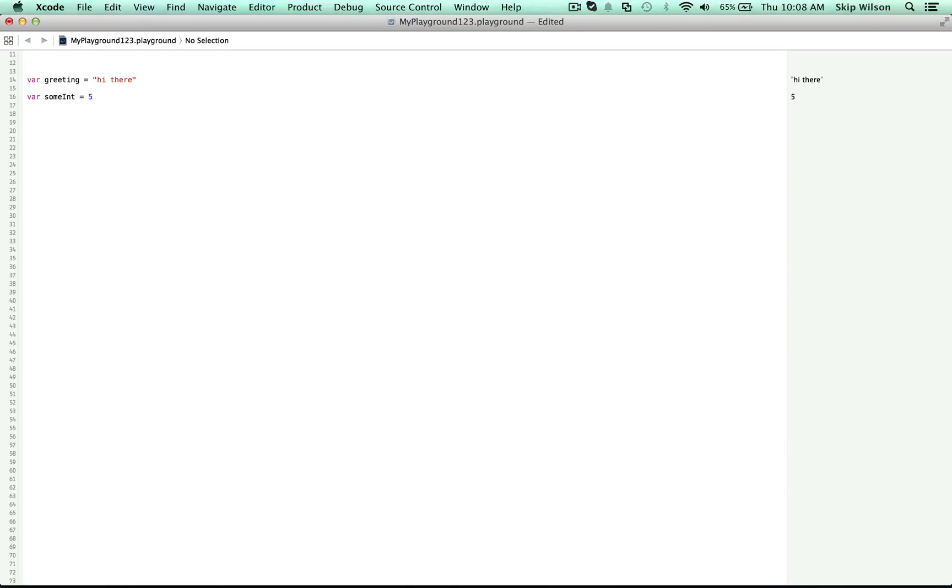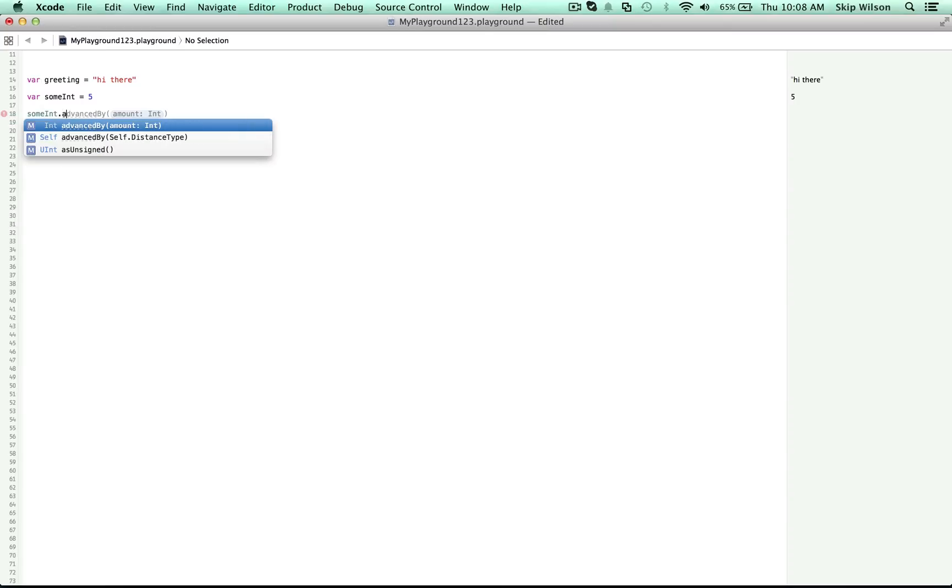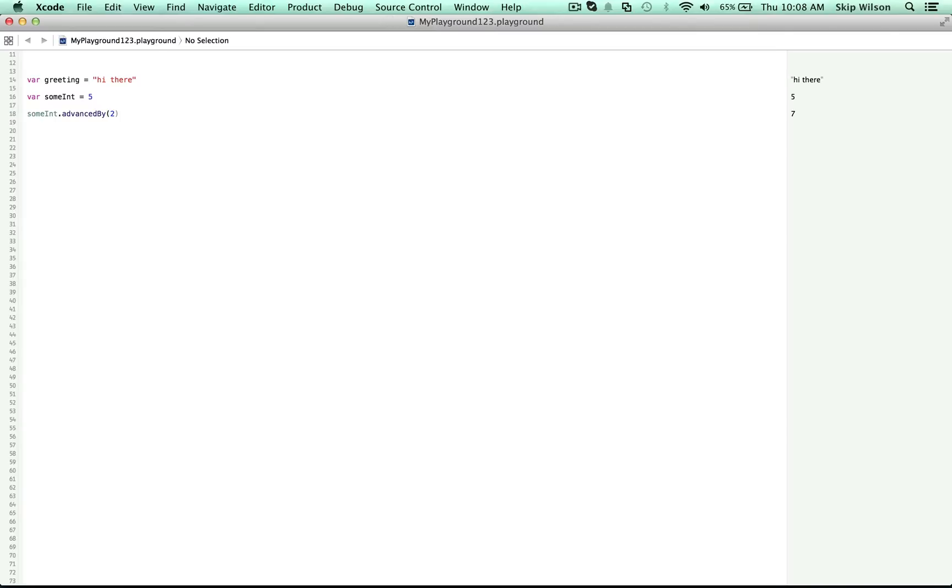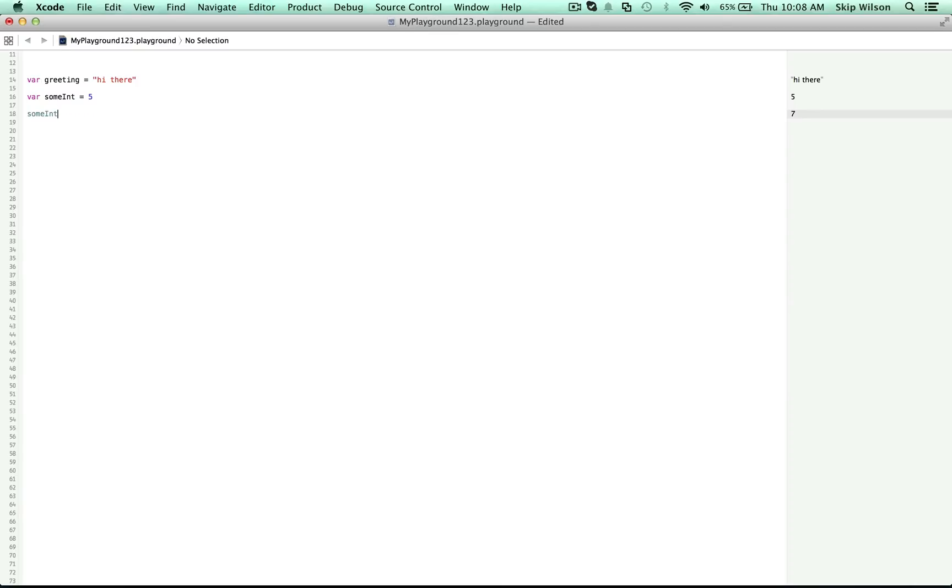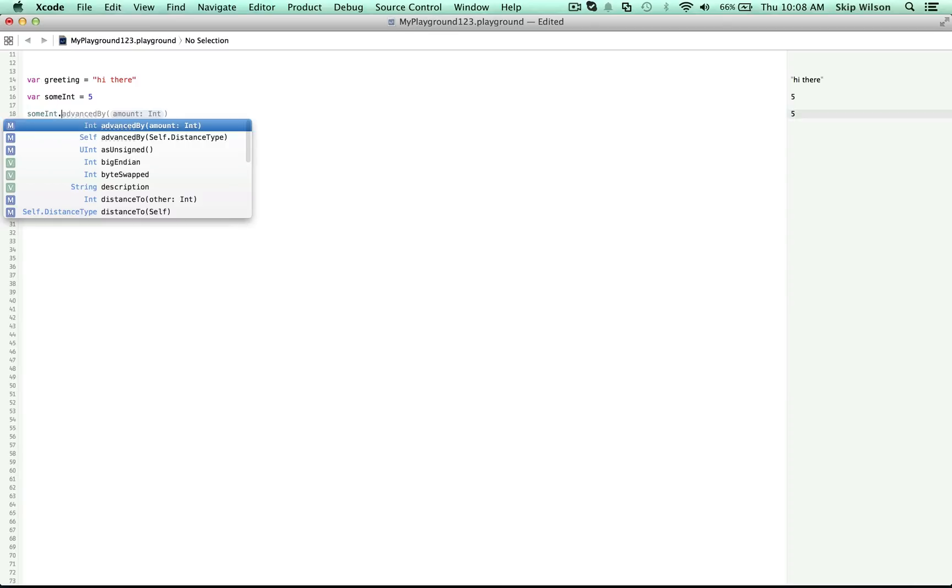Now we can say sumInt.advancedBy, and then we give it an amount that we want it to be advanced by. So we'll say it's advanced by two. So we took the number five and we advanced it by two. And now it's seven. We use that dot in the middle here to go into this box for this integer, or this number five, and see what tools are available to us. As soon as we press that dot, we get a list of all the tools that are available to us.